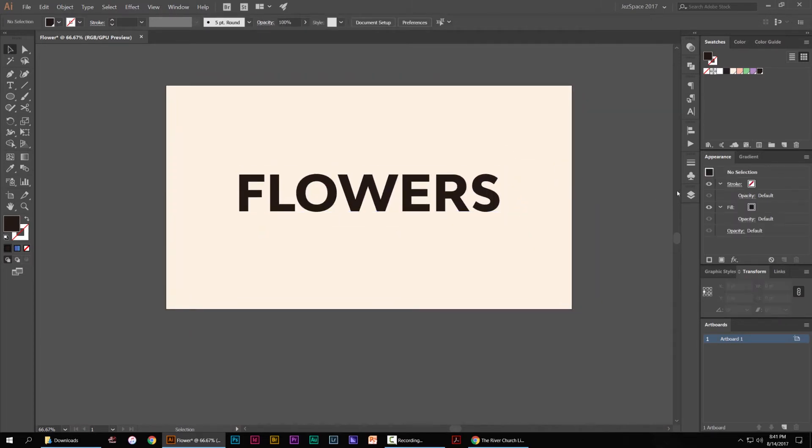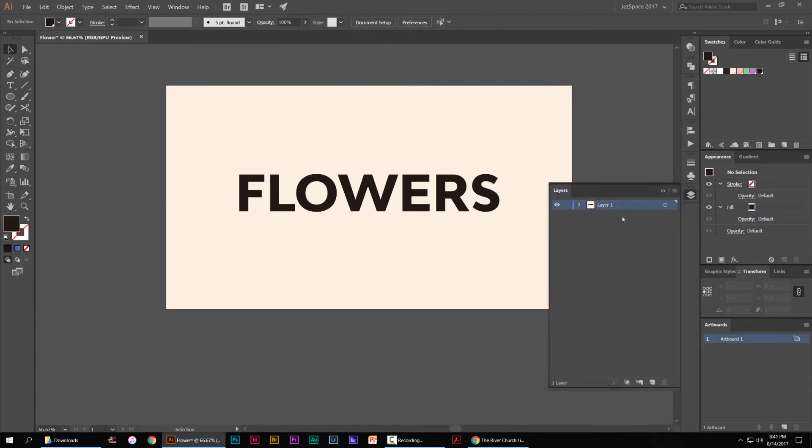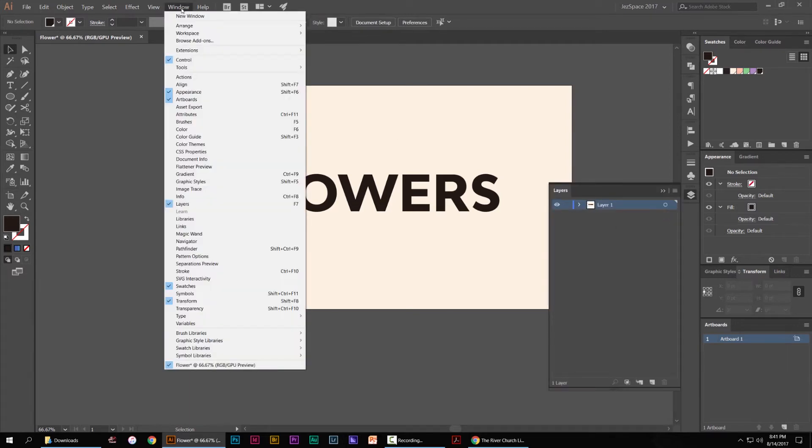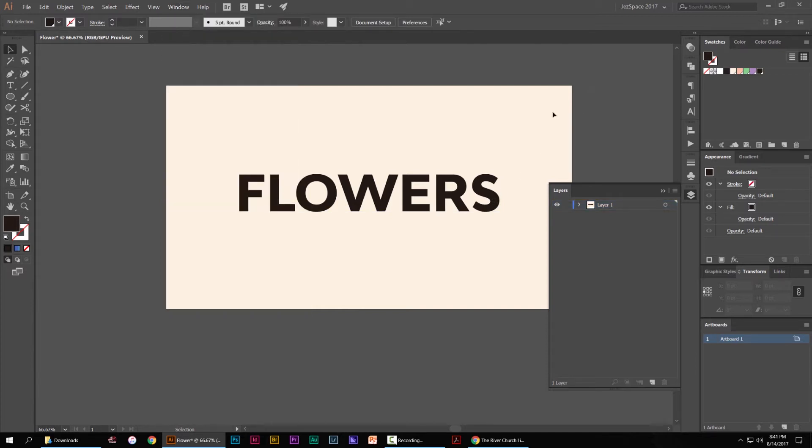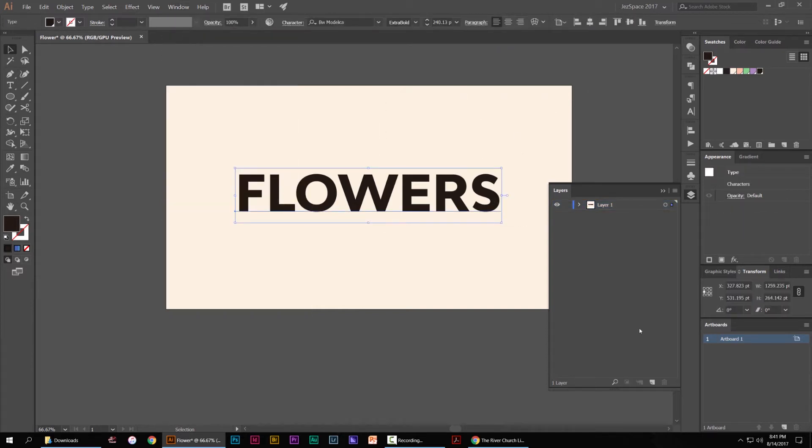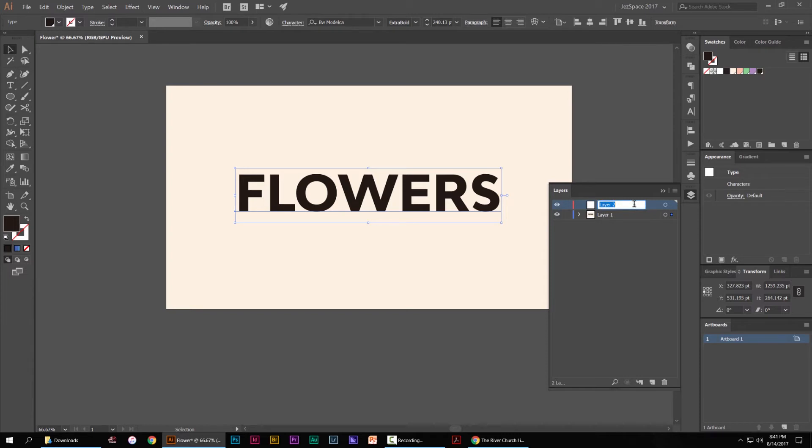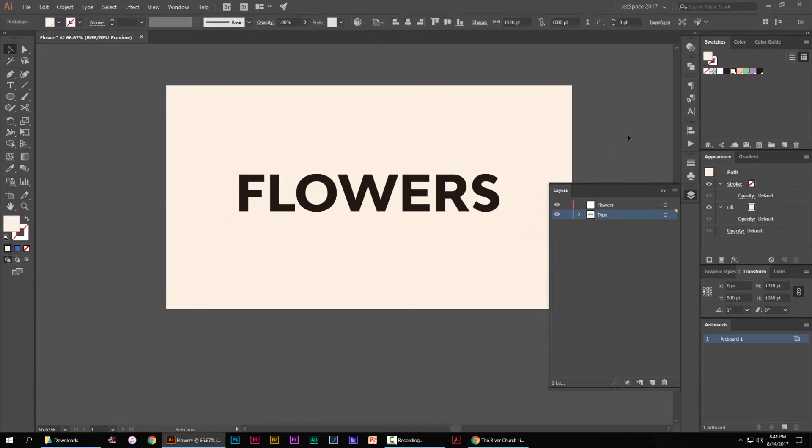So to open our layers panel, you go to window in the top left corner and click layers here. So you can see this background of this type is on one layer. What we're going to do is make another layer by clicking this button down here in the bottom right and we're going to name this flowers. We'll call this the type because it's our main typography.